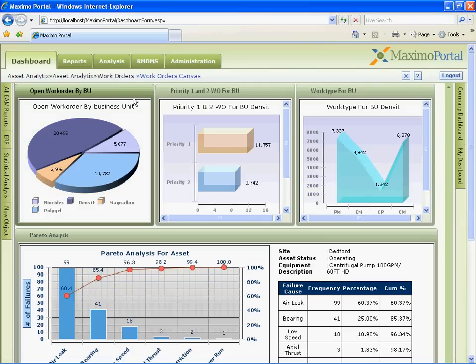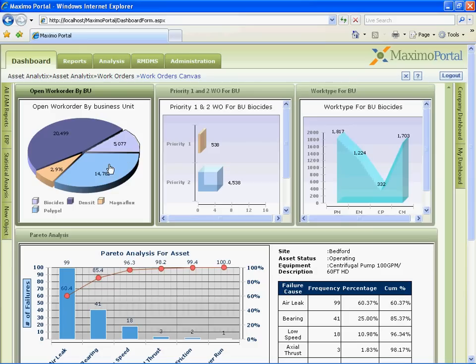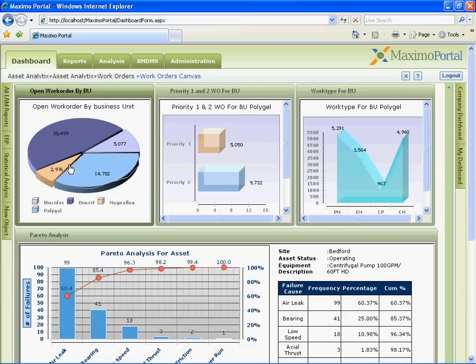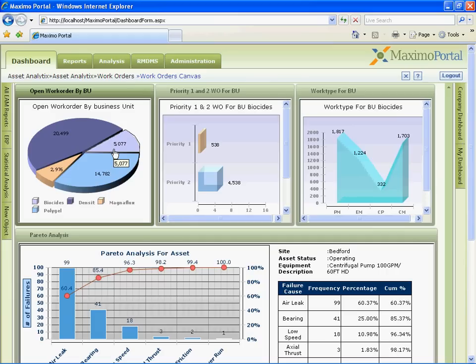This dashboard shows three KPIs related to open work orders. One is for number of open work orders by business unit, then priority 1 and 2 work orders by business unit, and also work order count by facilities within a business unit. With Web 2.0 like interface, the user can click on a business unit and see the KPIs related to that business unit without refreshing the entire screen.